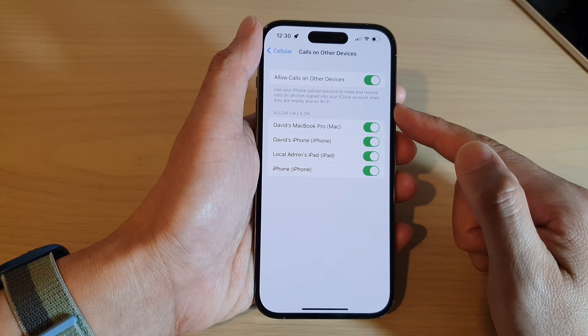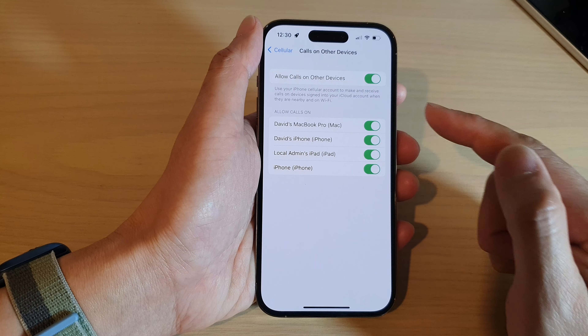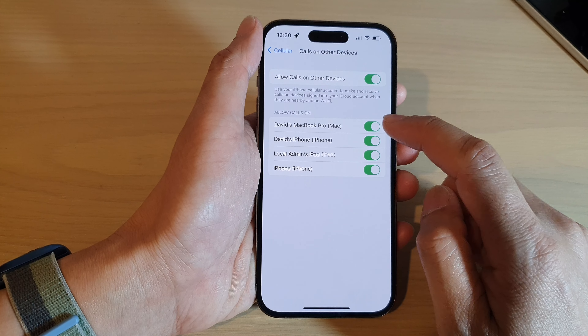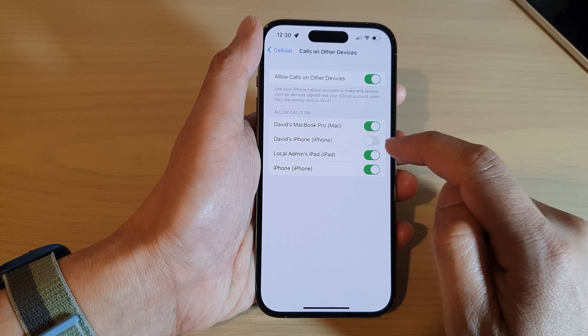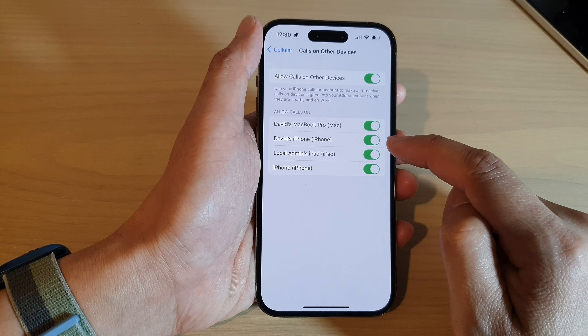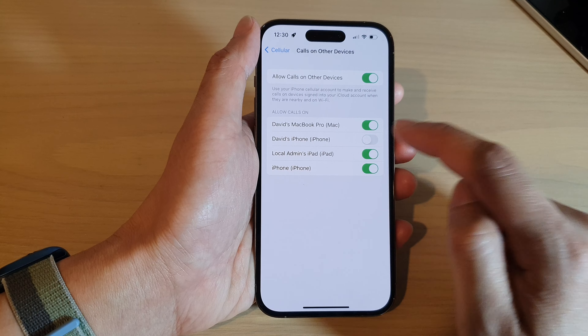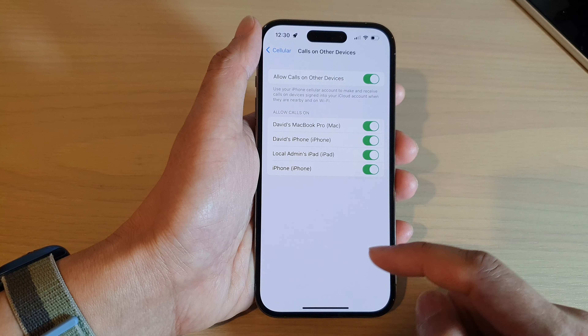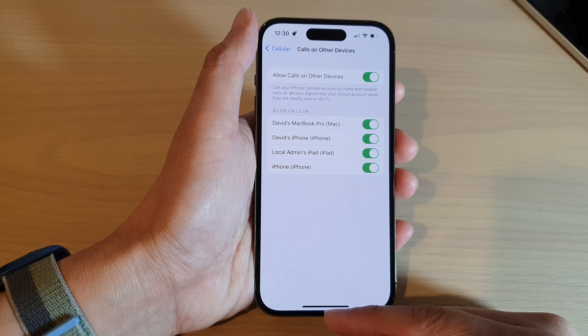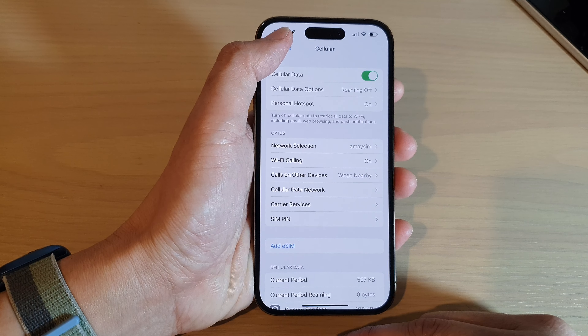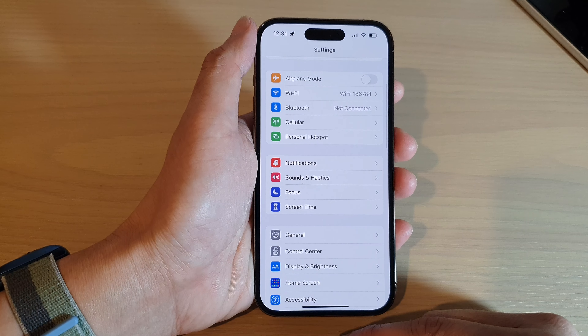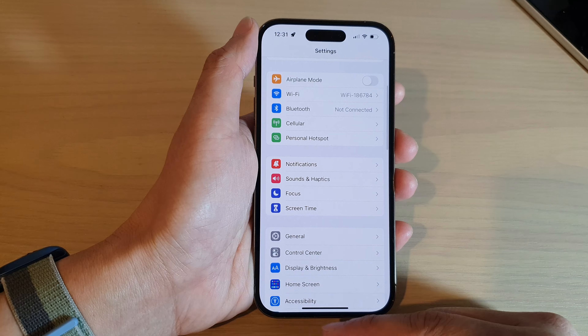In this list, you can choose which device can receive calls coming from this iPhone 14. Tap on that to disable or enable it.